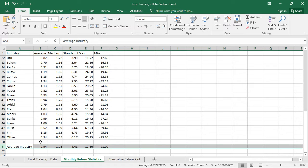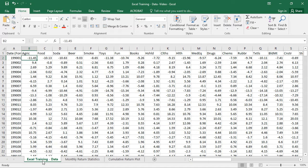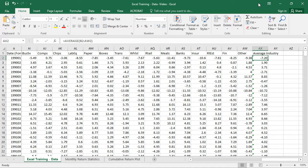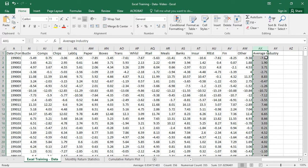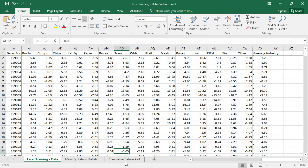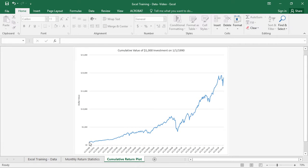This is just a set of data to give us practice with plotting, but it will require a few tricks. We're going to go over to the Excel training data tab and use the data on the right side — this spreadsheet was built in the previous video. We'll be using the monthly returns of the industry average, which is literally just the average return in that particular month across those industries. The goal is to plot the cumulative value of a thousand dollar investment starting January 1st, 1990.